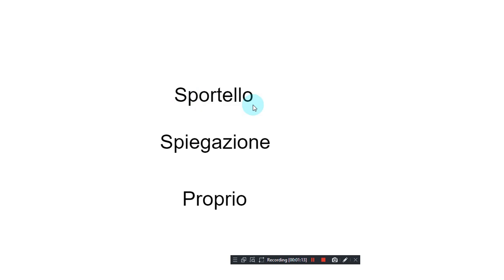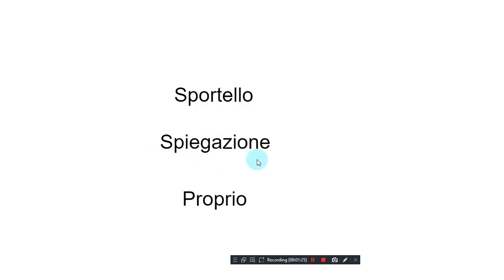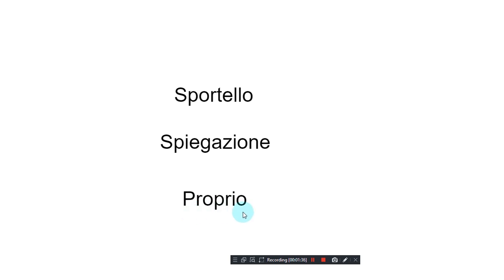Sportello, sportello, sportello. Spiegazione, spiegazione, spiegazione. Proprio, proprio, proprio.